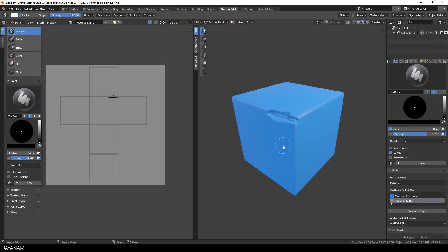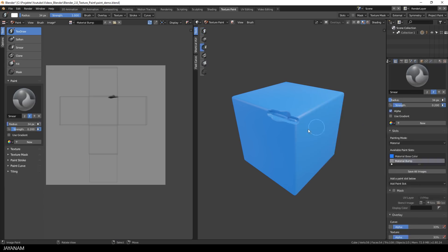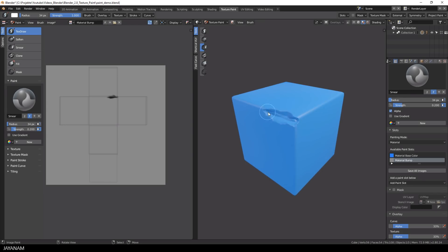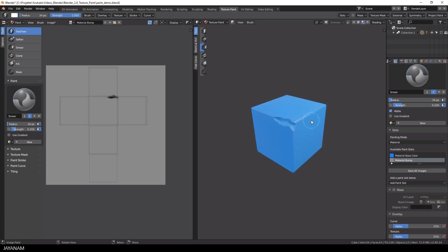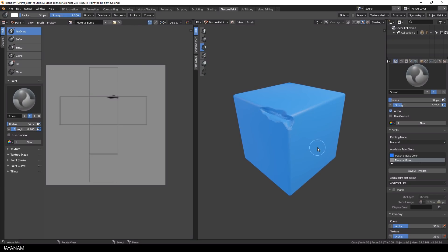Looks really interesting like adding damage to the model and what I can do now as well is to choose the smear brush and smear around the edges a bit to make it look more realistic. Okay, that's a nice effect.